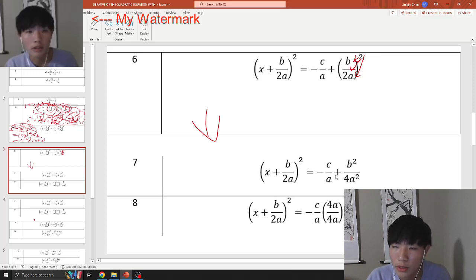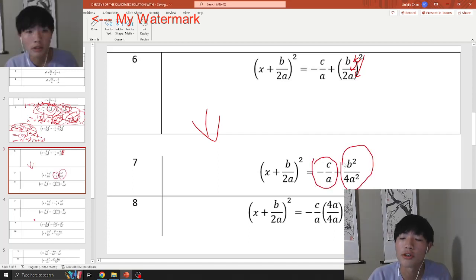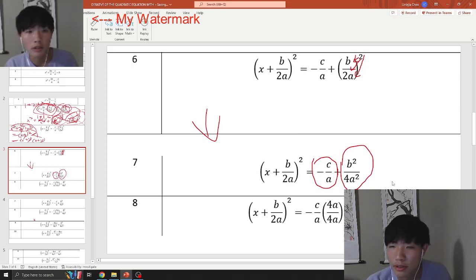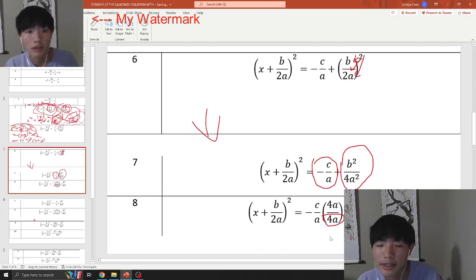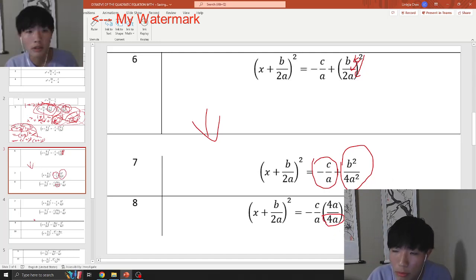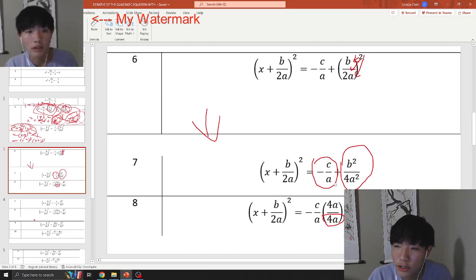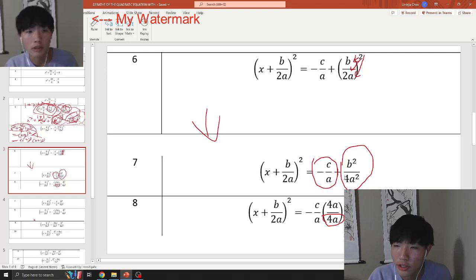From that step, you want to combine these two different expressions. The way you combine them is with a common denominator — you learned this in elementary school. When you're adding or subtracting fractions, you need a common denominator. The common denominator we're going to use here is 4a². It's easier to go from a simpler expression into a more complex one.